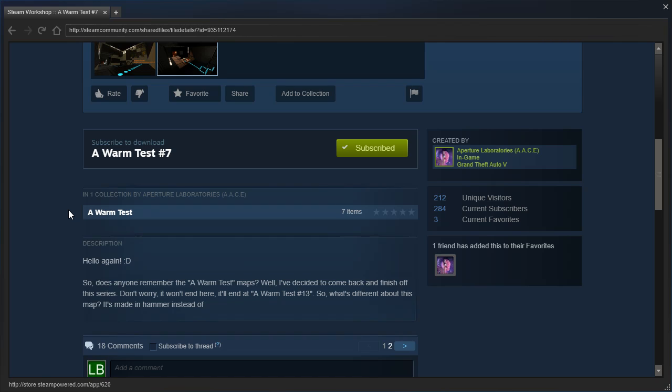Hello again! So, does anyone remember the A Warm Test maps? Well, I've decided to come back and finish off the series. Don't worry, it won't end here. It'll end at A Warm Test Number 13.